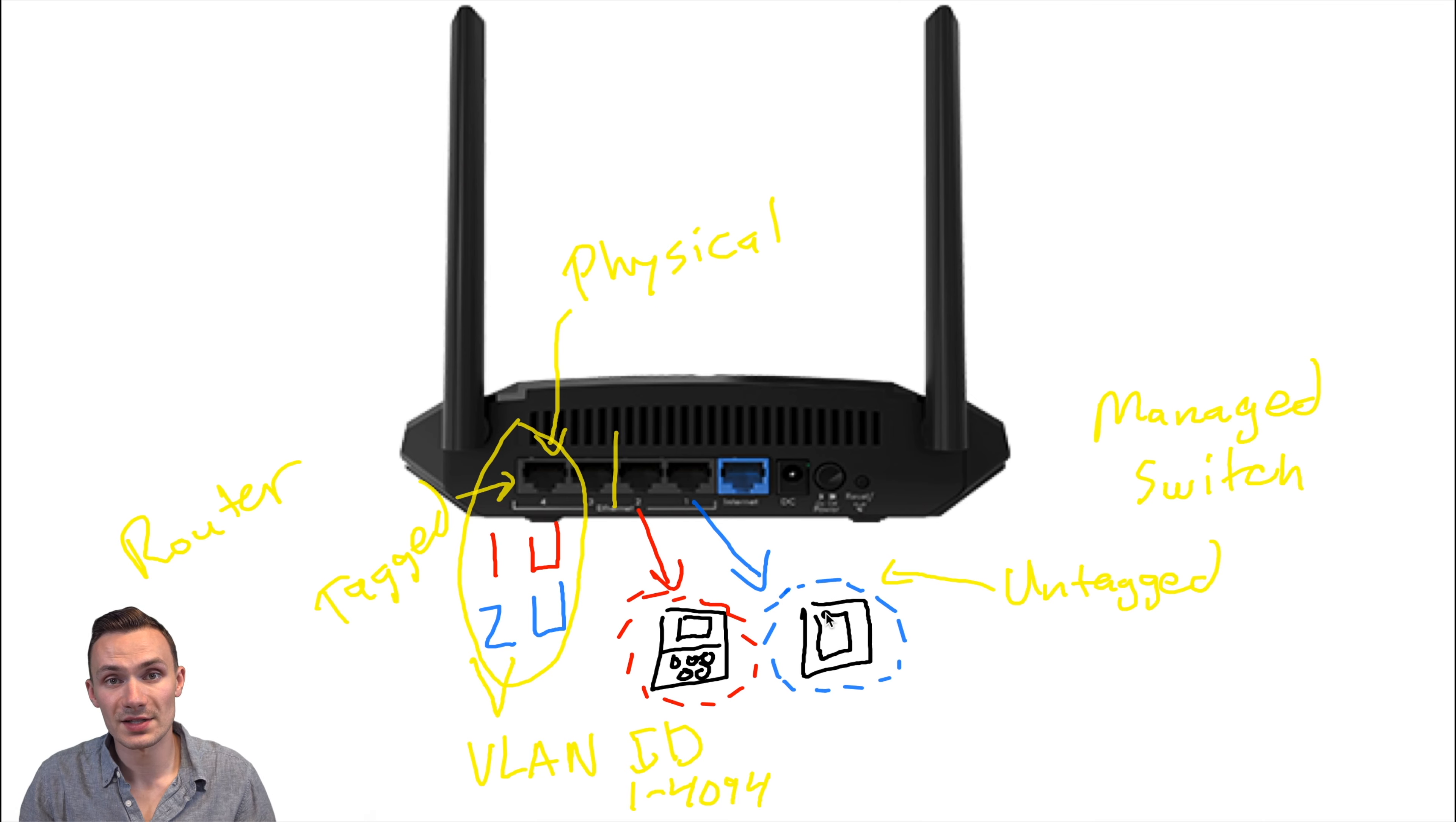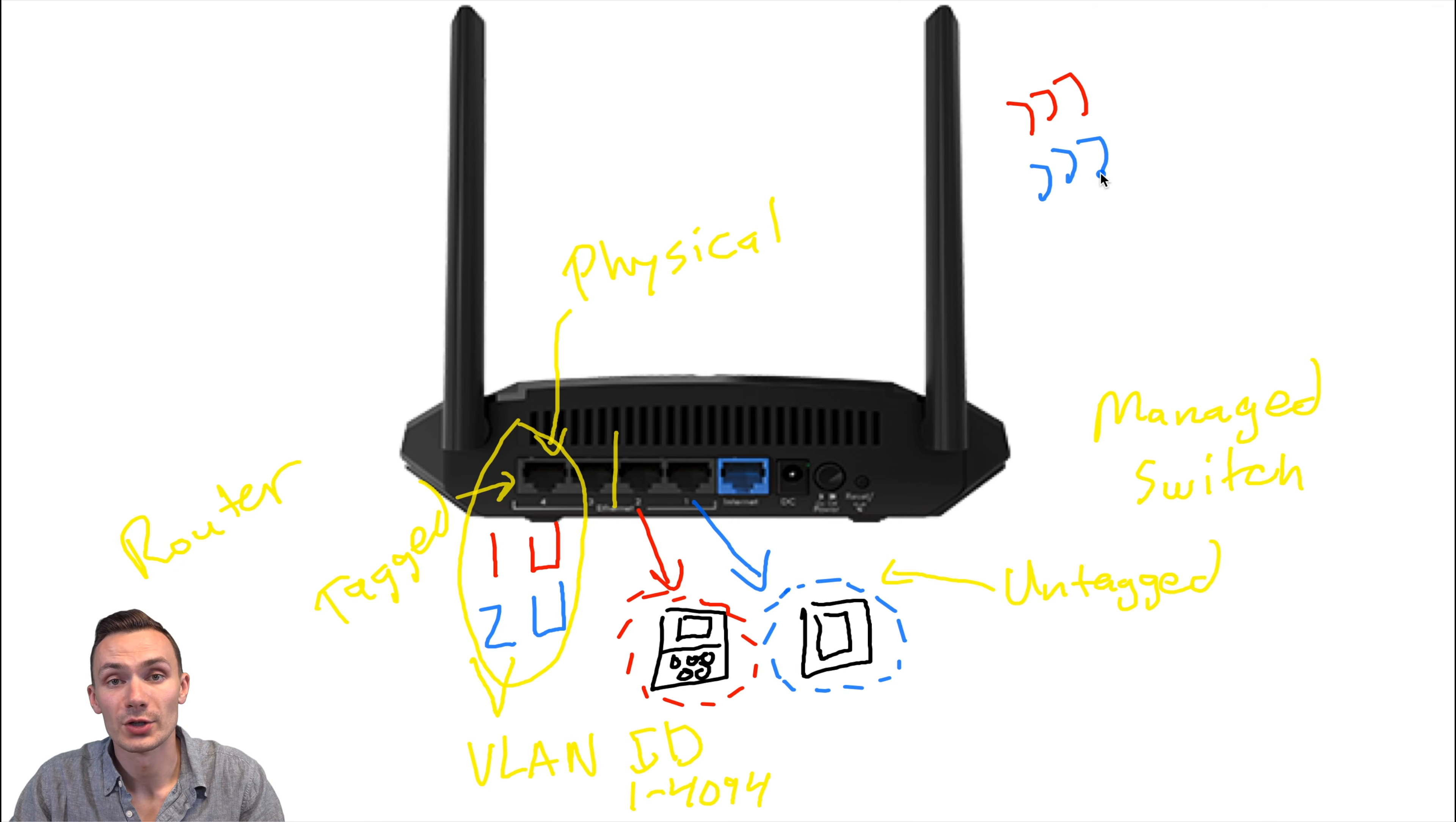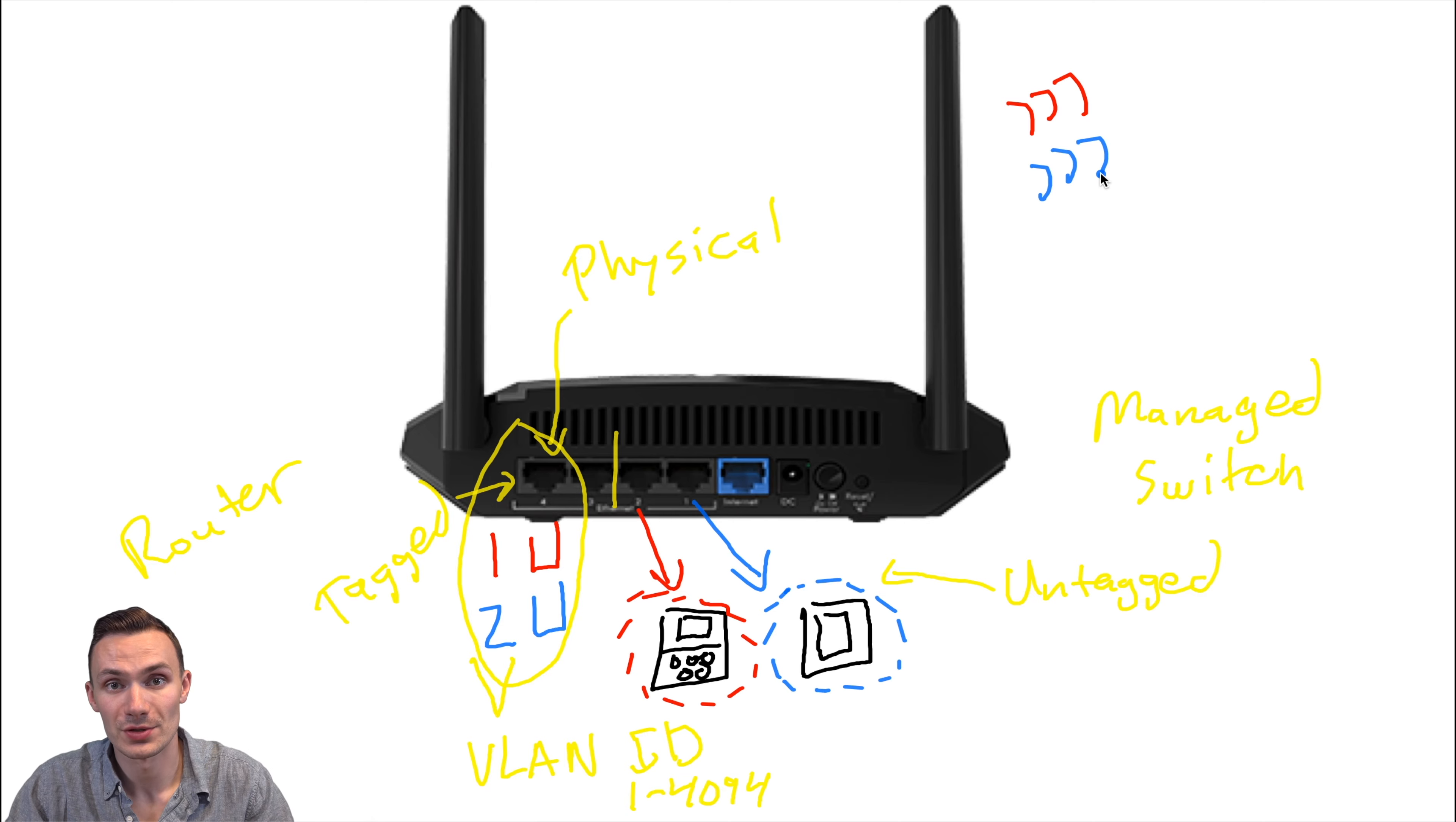So now these devices will reside on the red VLAN or the blue VLAN. This process works very similarly with Wi-Fi, where your Wi-Fi signal will carry untagged VLAN traffic, and therefore your wireless devices can connect to a specific virtual network that you choose.